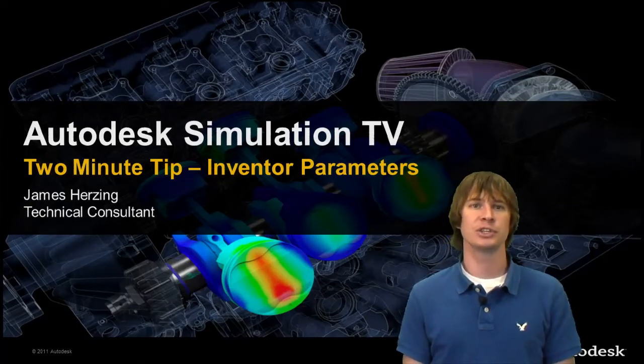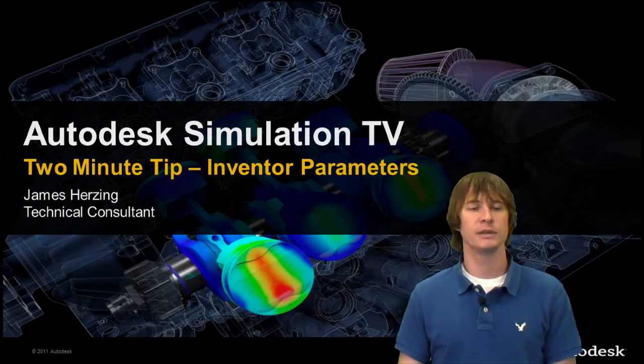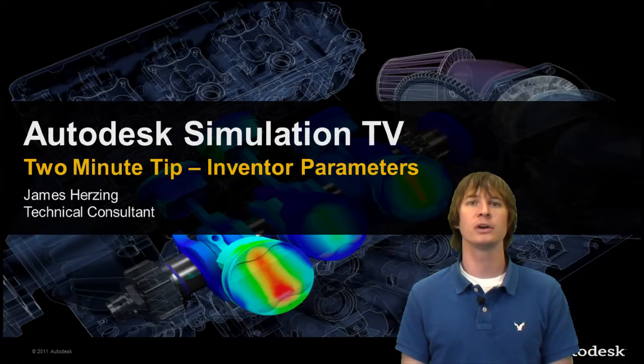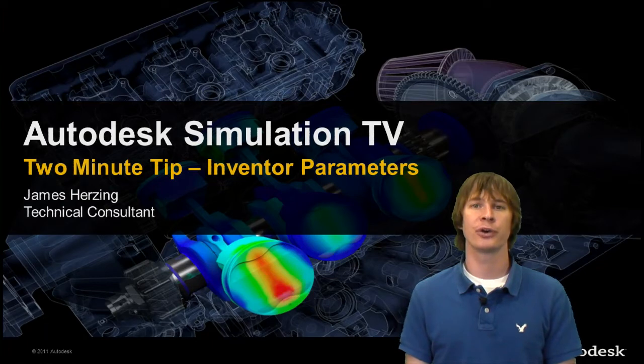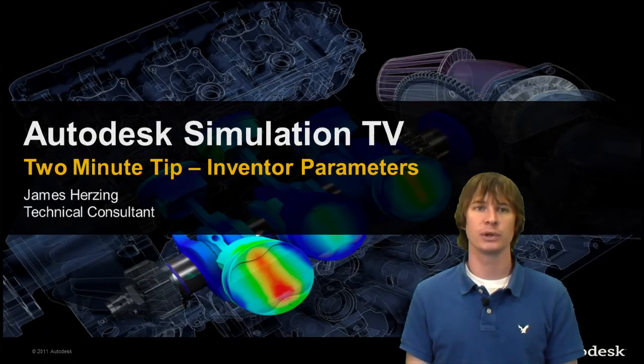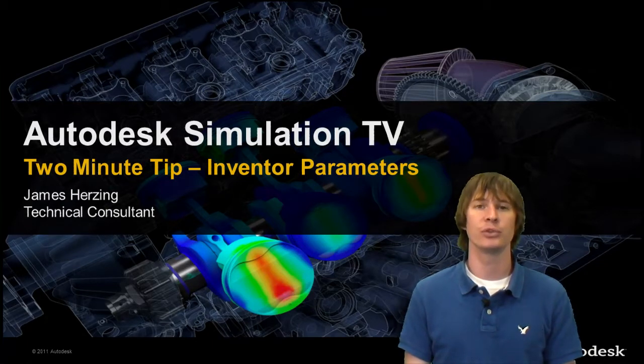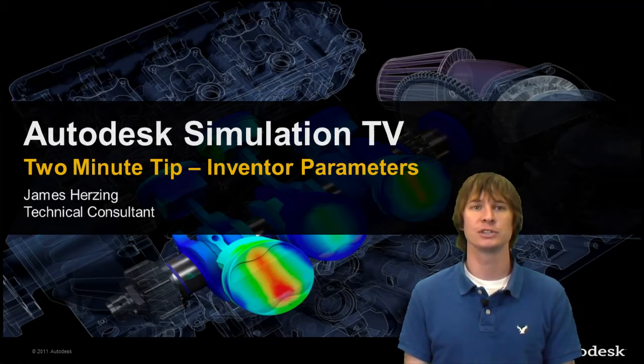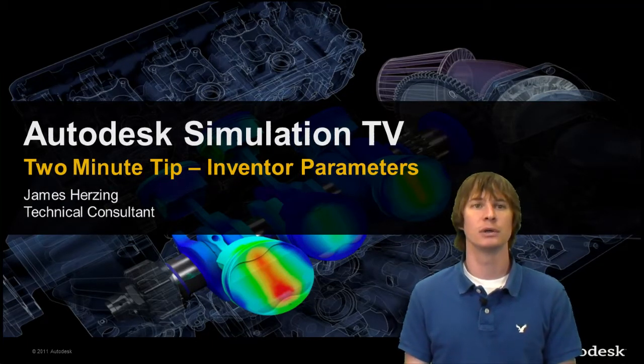Welcome to Autodesk Simulation TV. In this tip we're going to look at Inventor Parameters and how it's going to save you time with your modifications to your model.